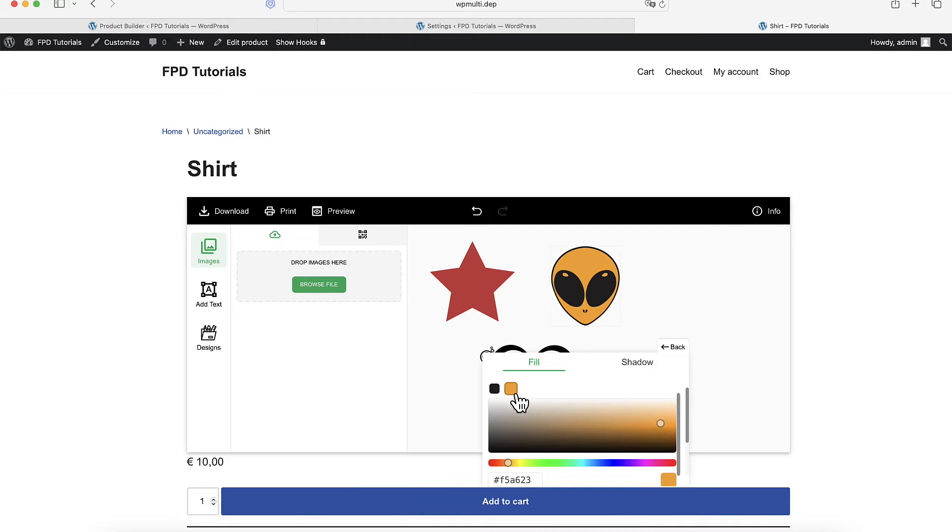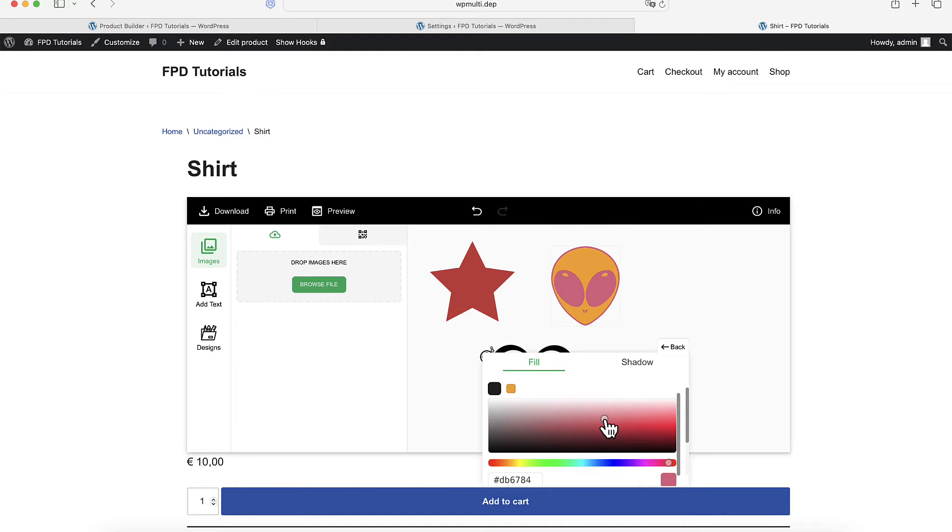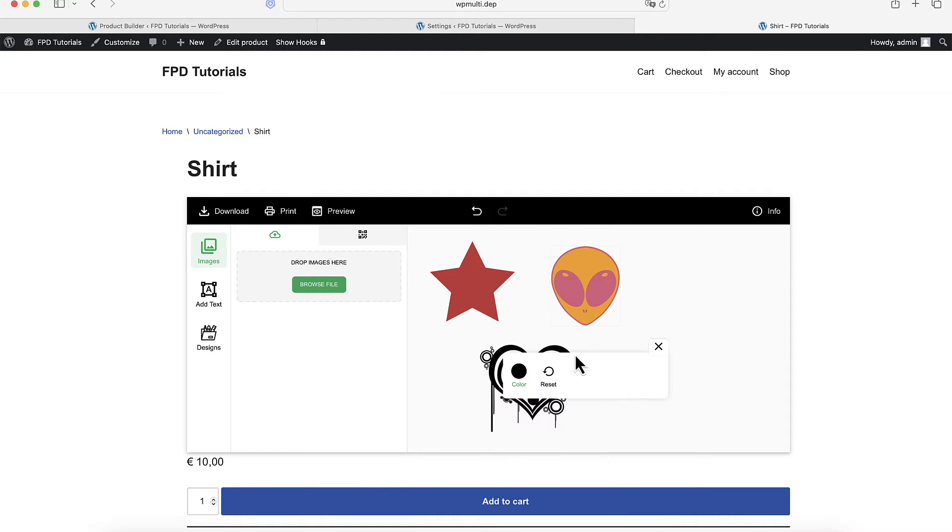For an SVG with multiple paths, a grid will display each path. You need to click on a grid item to open the Color Picker for that specific path.